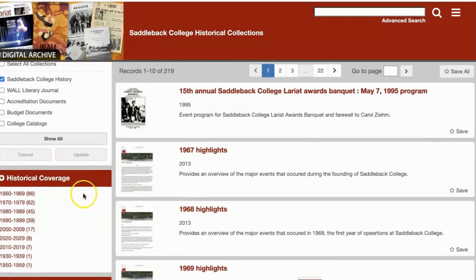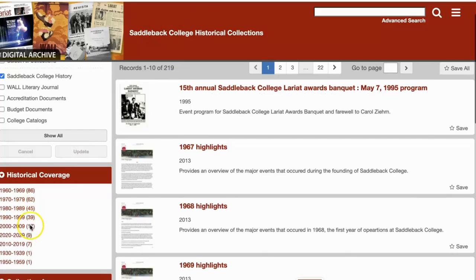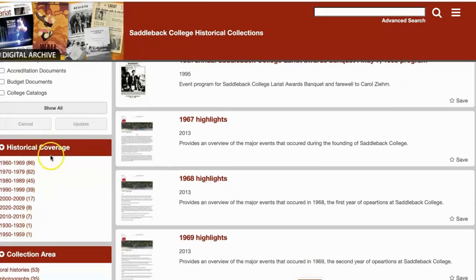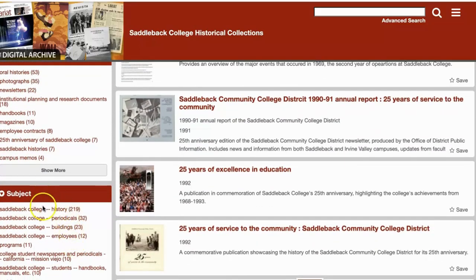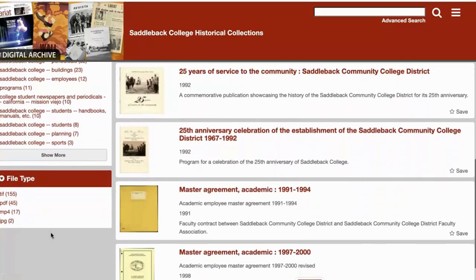All the documents in the collection are listed here and on the left are options for filtering through the results. If you're looking for documents covering a specific decade in Saddleback's history, use the historical coverage filter. You can also use the collection area to further target specific documents such as oral histories, photographs, or newsletters. You also have the option to filter by subject or file type.